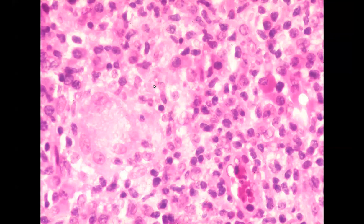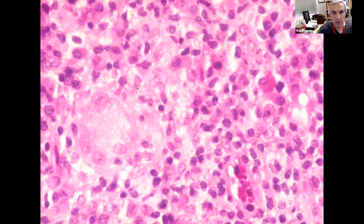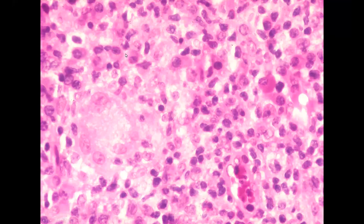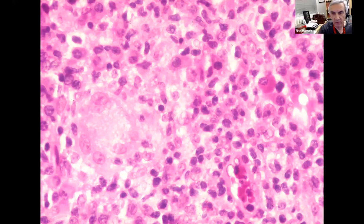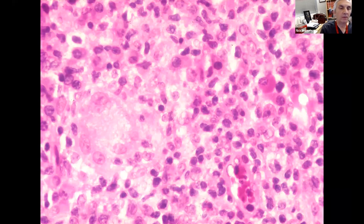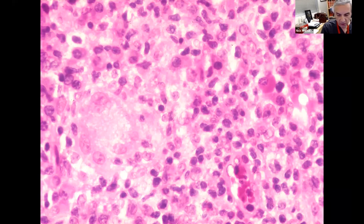It looks like there are a lot of inflammatory cells, and to the left, there's a giant cell. There's a nice giant cell, and these are plasma cells — not neutrophils. So there's giant cells, lymphocytes, and plasma cells — this is a chalazion. The inspissated lipid from one of the meibomian glands causes a granulomatous reaction and also a chronic inflammatory reaction. When you see giant cells, lymphocytes, plasma cells — this is a chalazion.